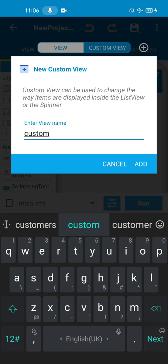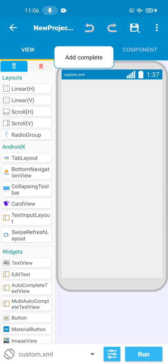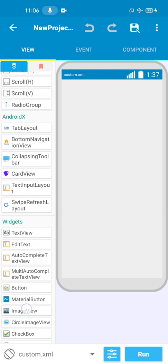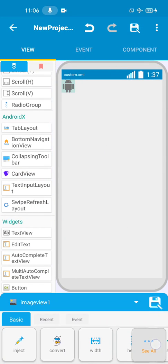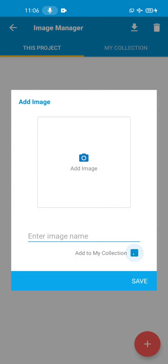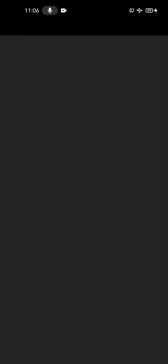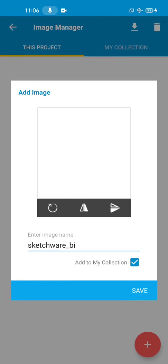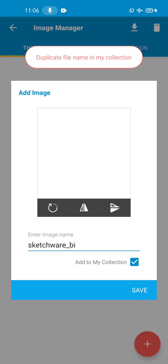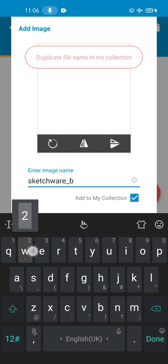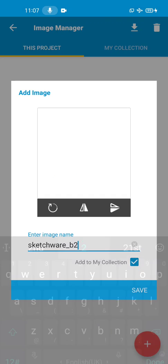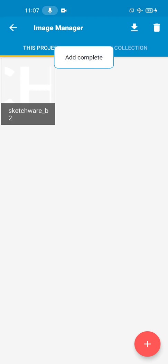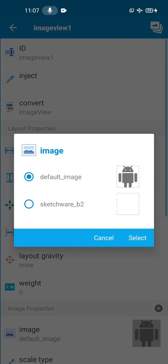So we go and add a custom view - let's call it 'custom'. Add the view and then we just drag an image view and put it there. So here we're going to add an image, the one I showed you. I already edited it and exported it to my gallery. Here it is - I've added the image. Save. Now we save that and set the image here.